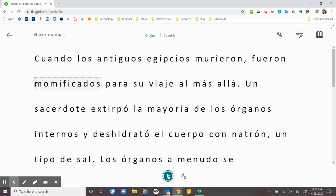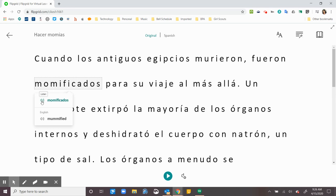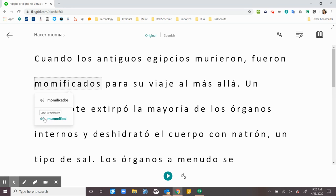Now, if I'm not sure what a word means, I can actually click on that word and it will tell it to me in Spanish and it'll also tell it to me in English.